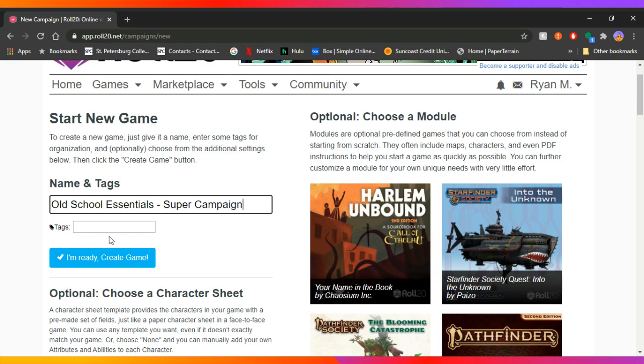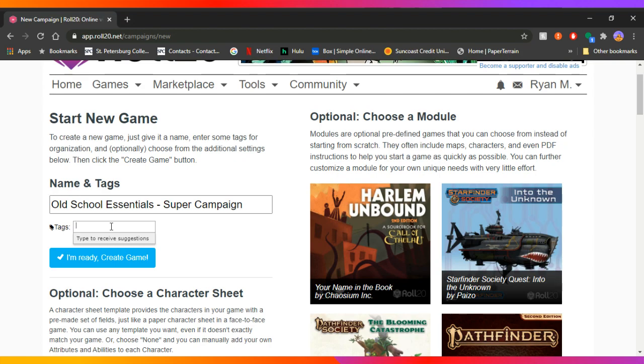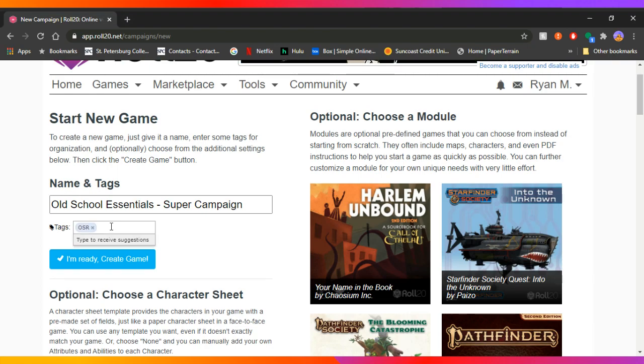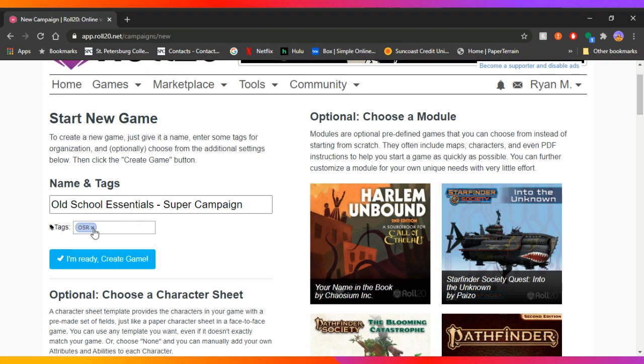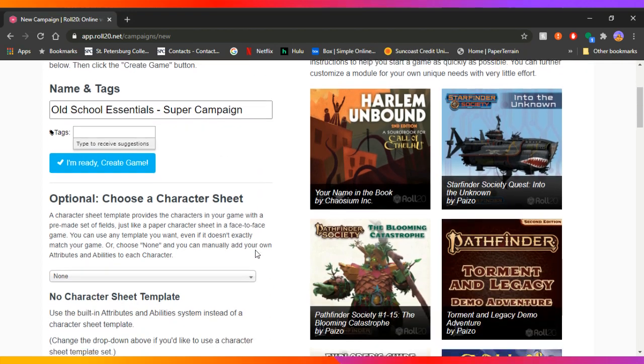And then you can add tags if you want. This is really only useful if you're going to be looking for players and let random players into your game. So you would want to put tags like you might put OSR, that could be a tag. You could put OSE, that could be a tag or old school, things like that. But if you're just playing with you and your buddies, you don't need to do the tags.